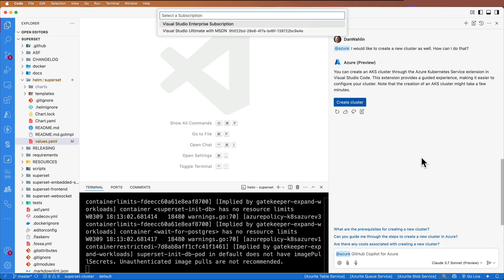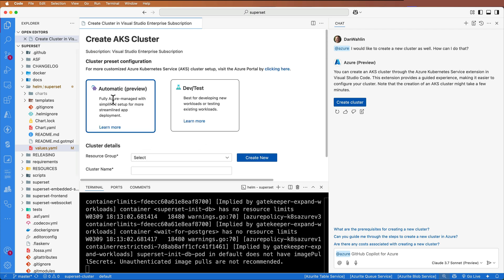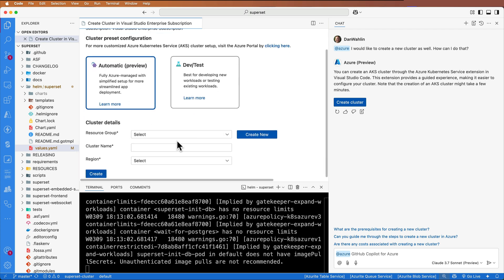I select my subscription. I can then pick automatic dev test, pick my resource group cluster and region, and then create. And we're off to the races there.